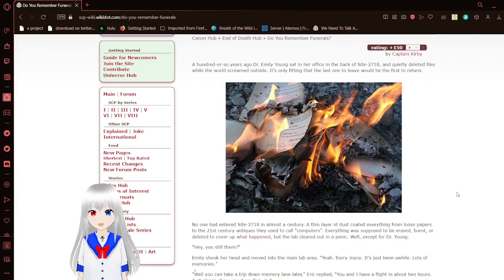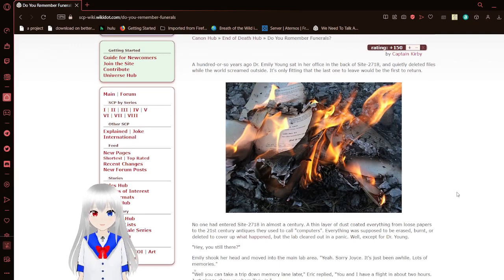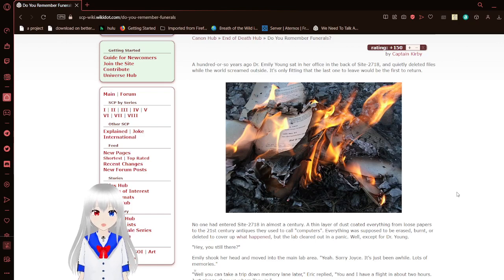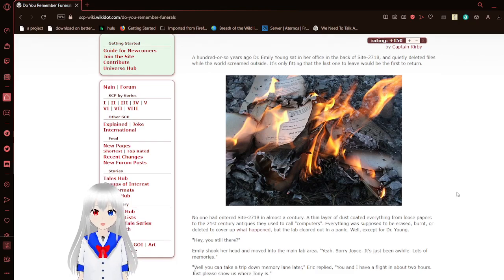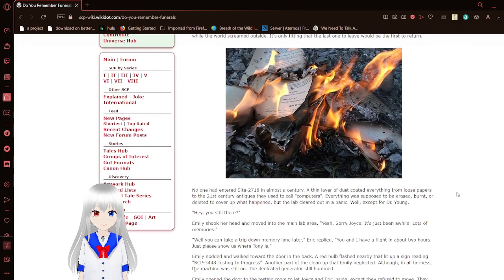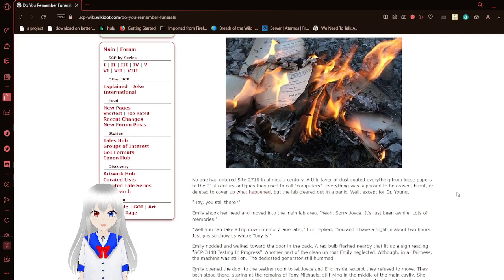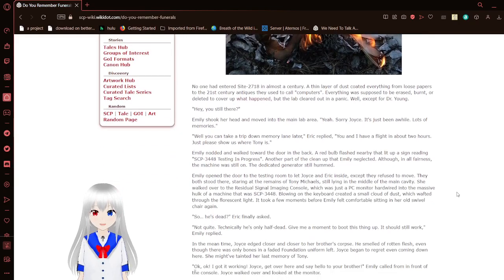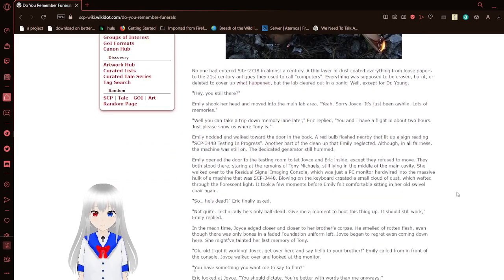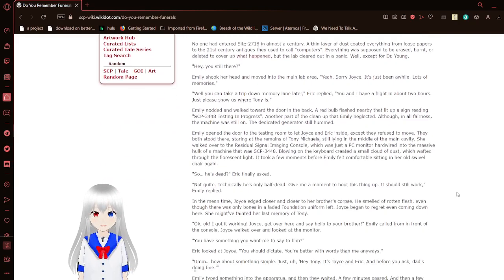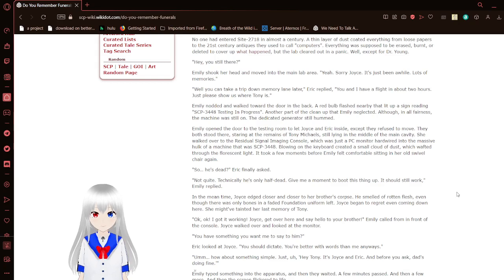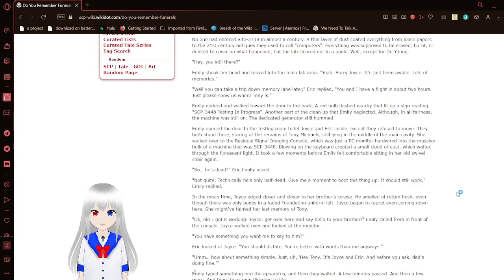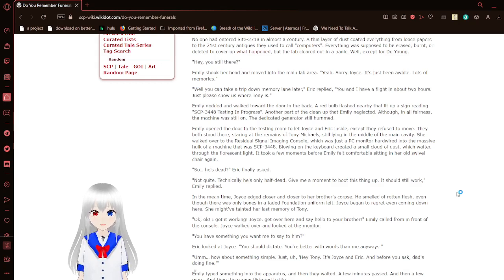A hundred or so years ago, Dr. Emily Young sat in her office in the back of Site-2718 and quietly deleted files while the world screamed outside. It's only fitting that the last one to leave would be the first to return. Though it hadn't entered Site-2718 in almost a century, a thin layer of dust coated everything from loose papers to 21st century antiques that used to call computers.